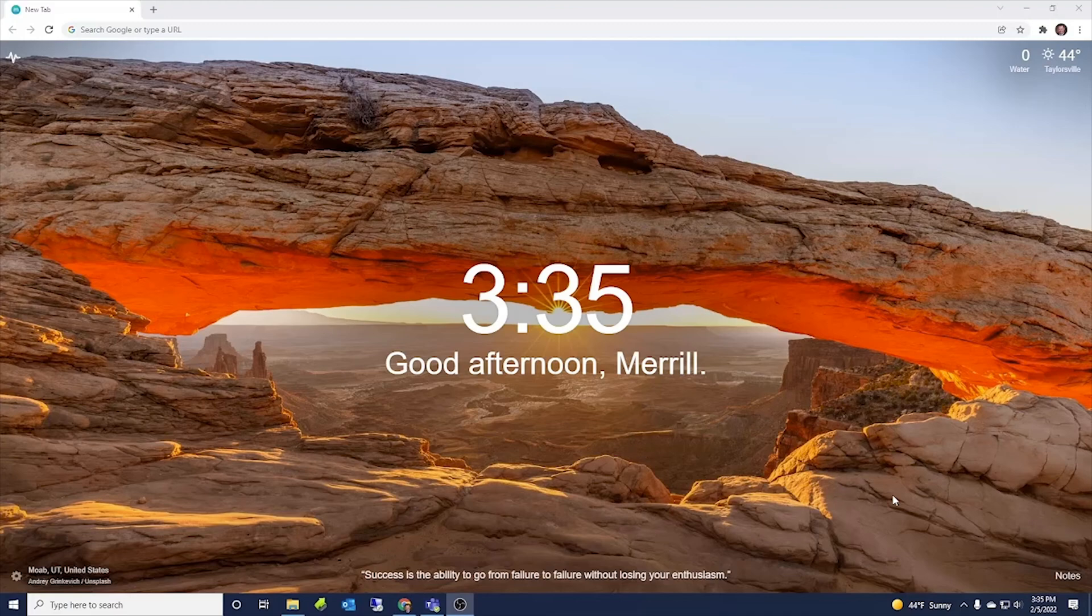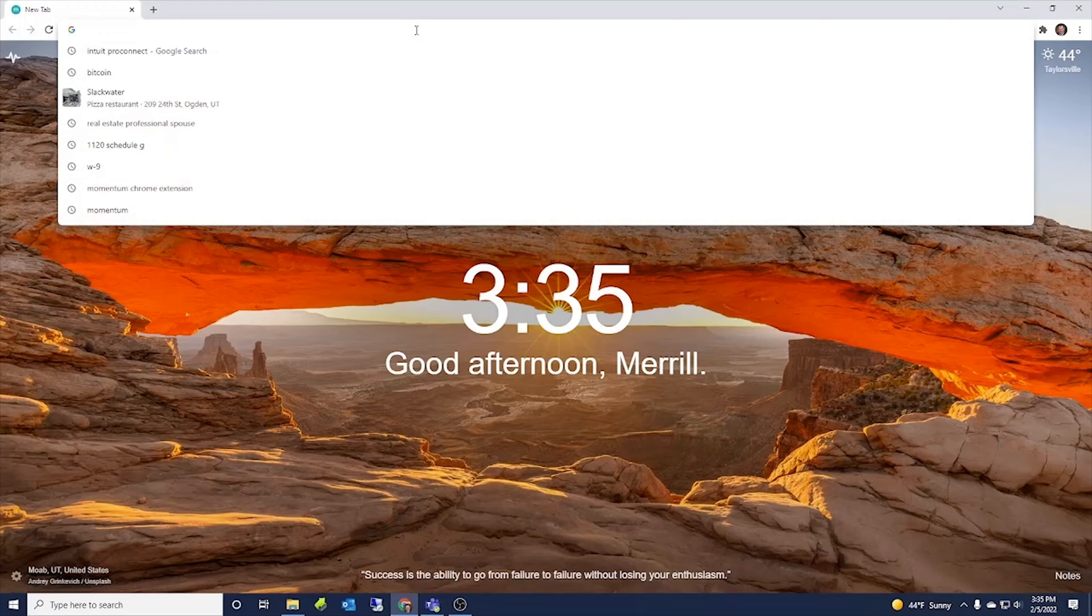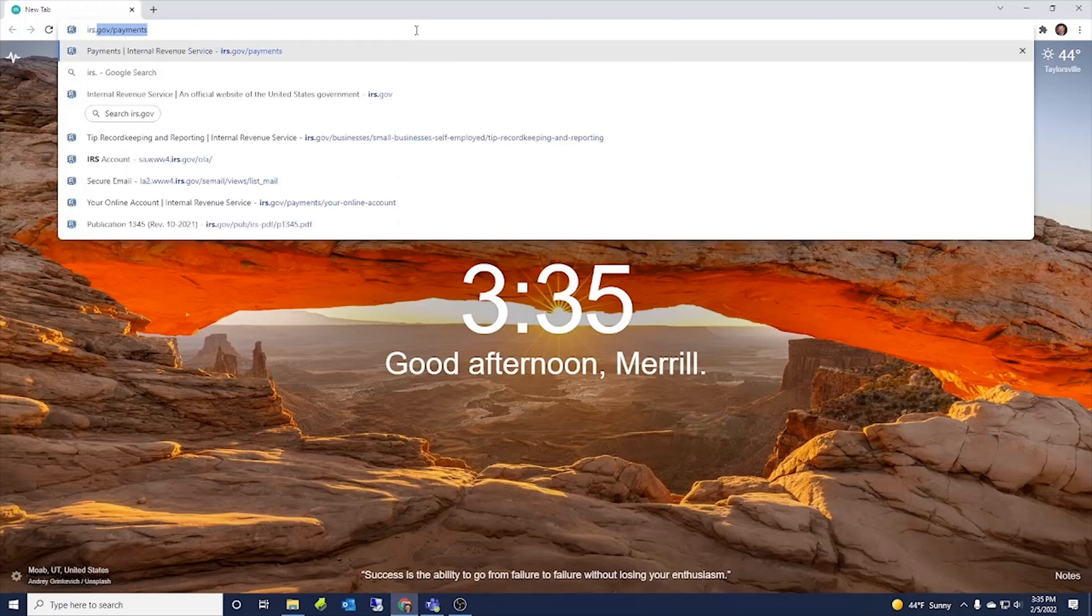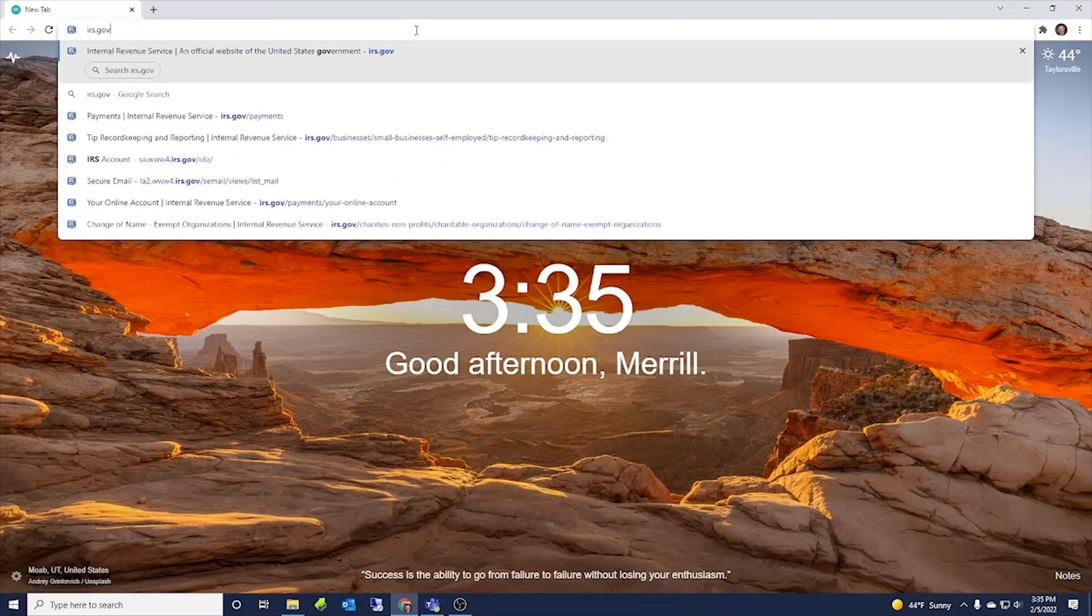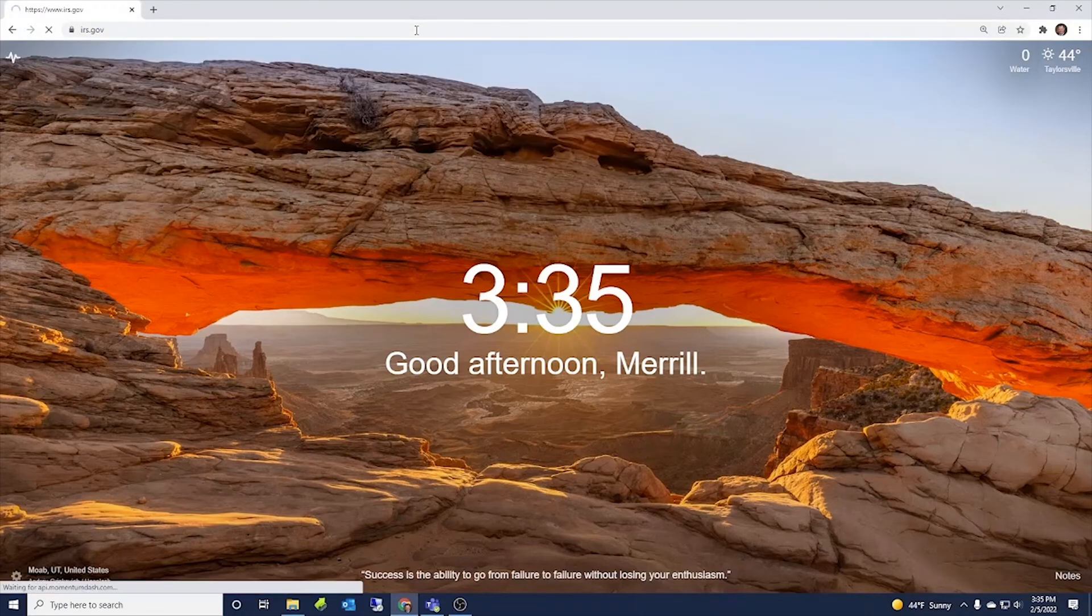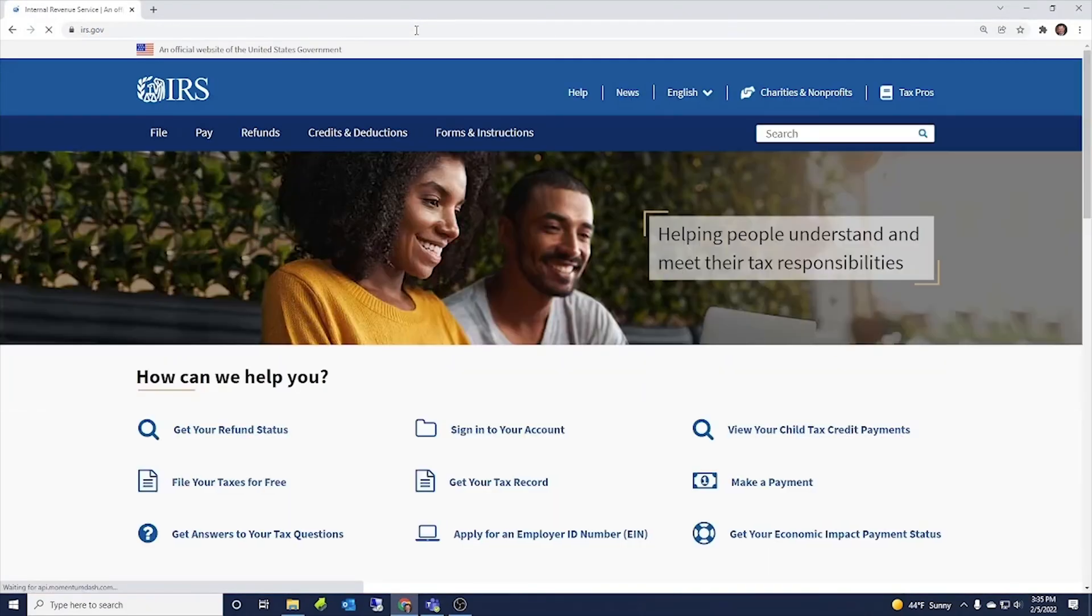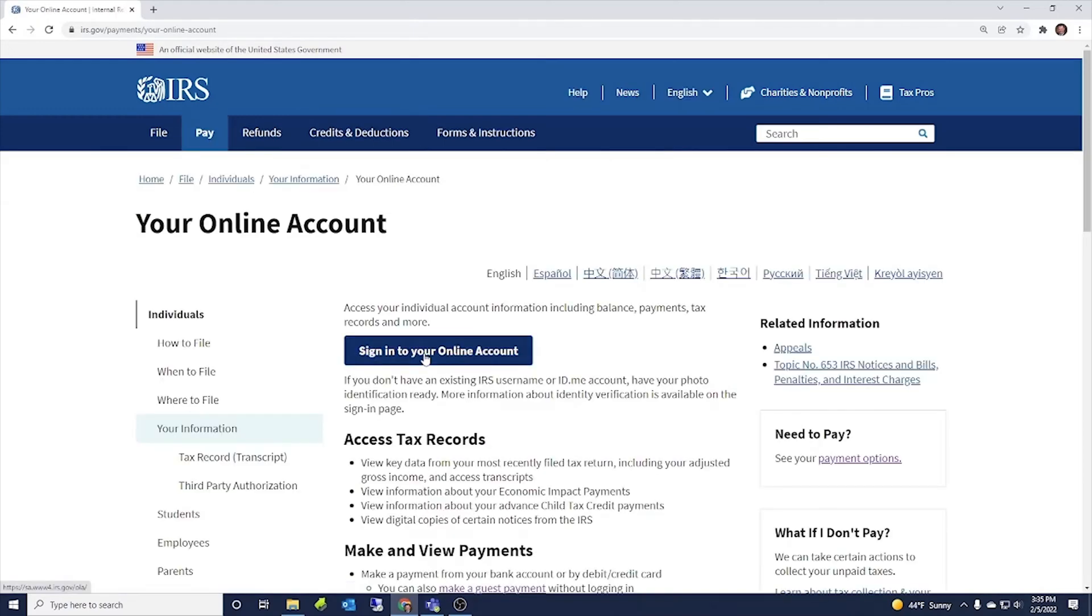All right, so there are a number of ways that you can find your IRS account. You could just go to irs.gov and currently it's right here on their main page, sign into your account. You click that and sign into your online account.